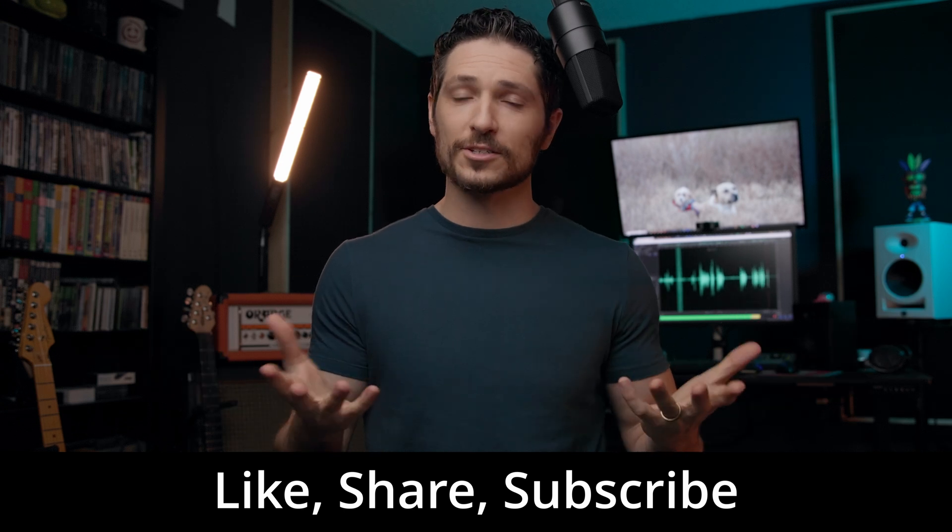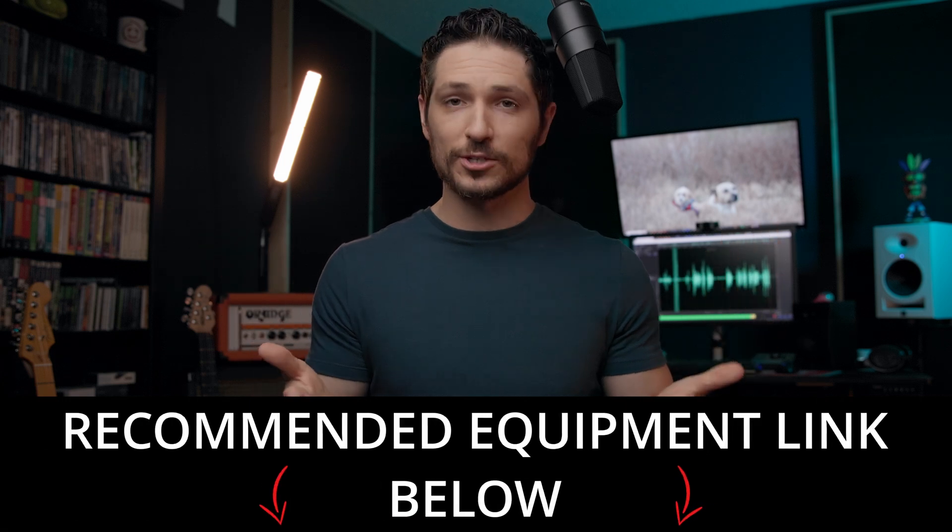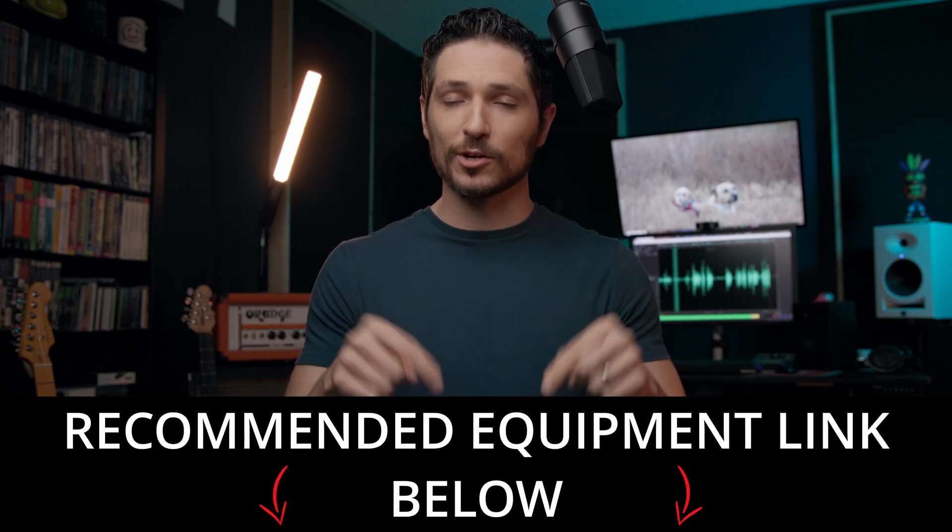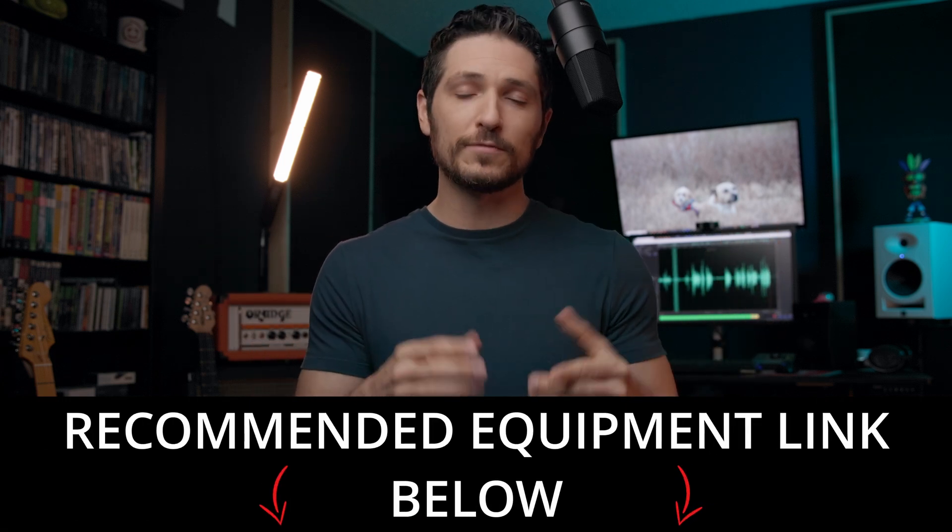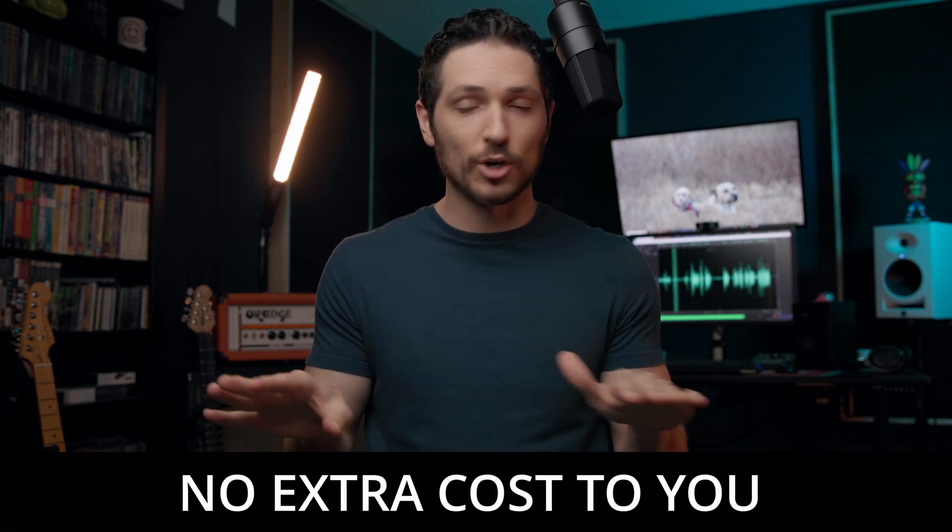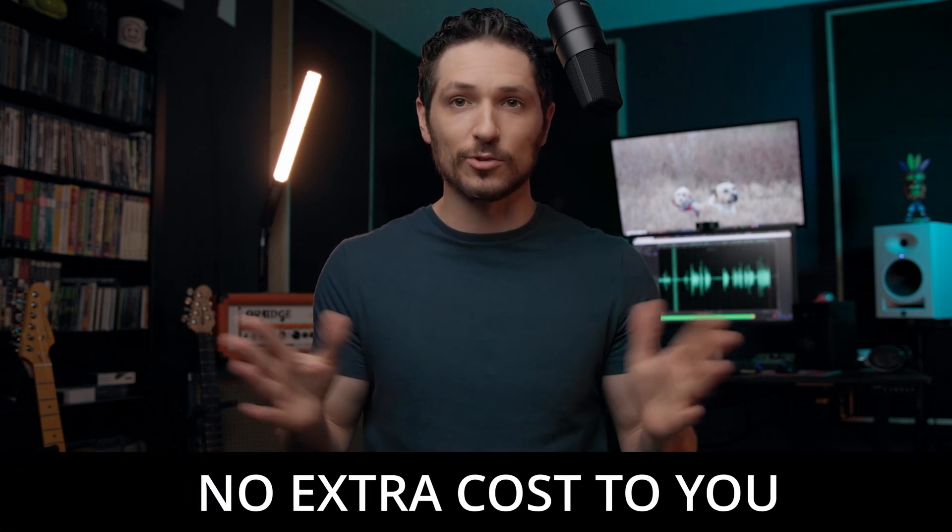These small actions tell YouTube to share my content with more people, which is a huge help. Also, feel free to check out my recommended equipment links in the description below. If you do purchase equipment from these links, I do get a small commission at no extra cost to you whatsoever.